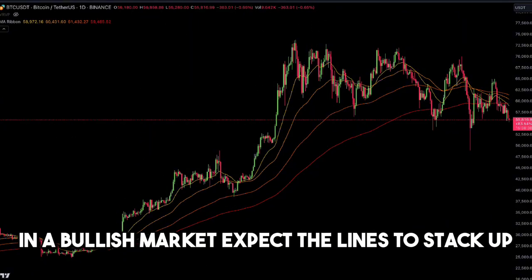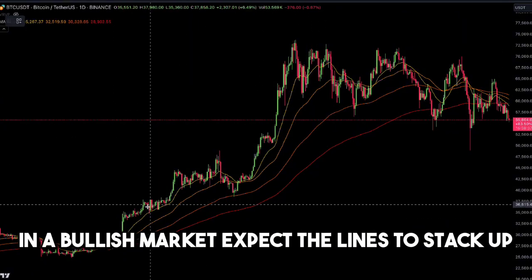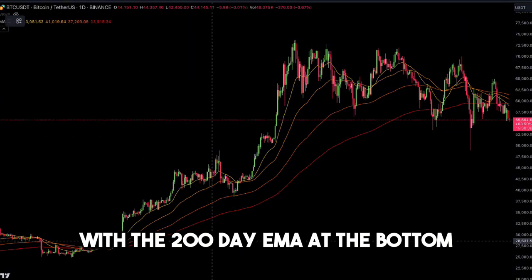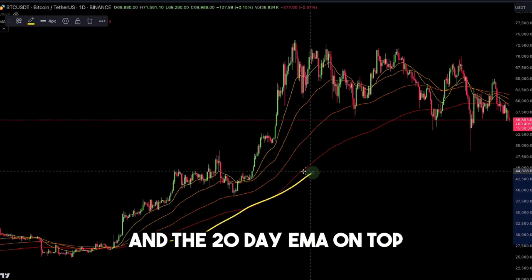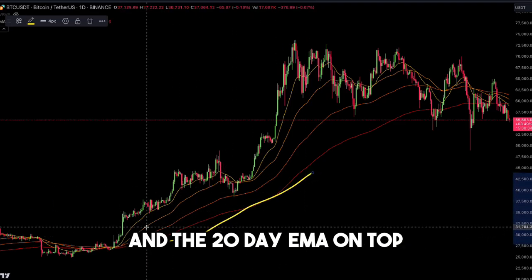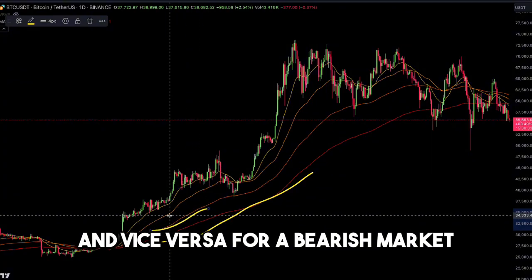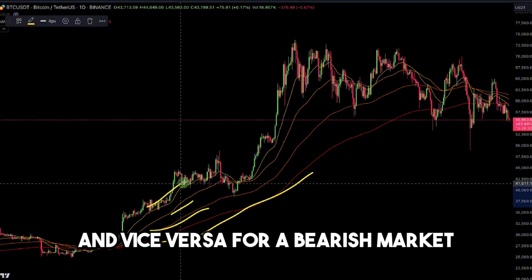In a bullish market, expect the lines to stack up with the 200-day EMA at the bottom and the 20-day EMA on top, and vice versa for a bearish market.